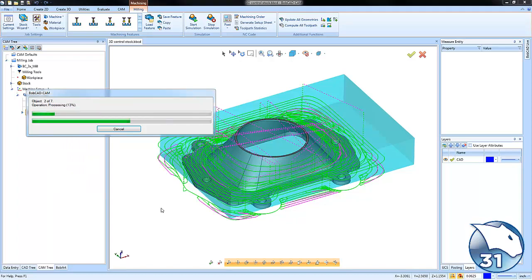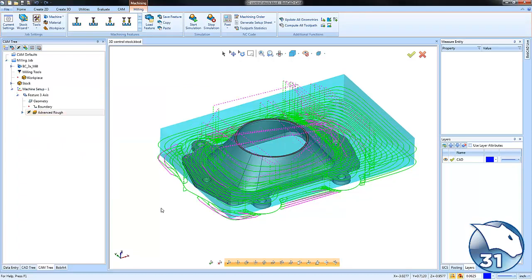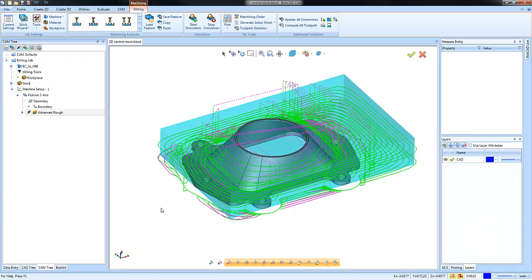This is a very useful feature that you can use to control where your toolpath is cutting in 3D, and I recommend you try it on your next project.